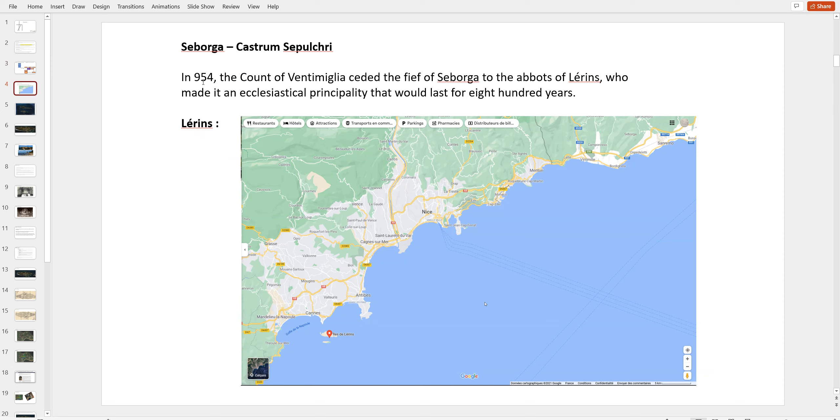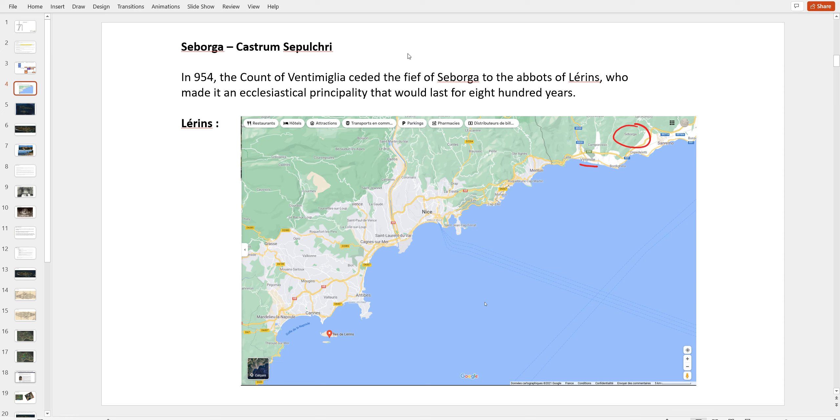In 1954, the Count of Ventimiglia ceded the piece of Seborga to the abbots of Lérins, who made it an ecclesiastic principality for 800 years. This is Seborga right here, Ventimiglia, which is the border between France and Italy, and Monaco, Nice, which is the major city there. When you go down south, you've got Cannes with the famous film festival. And underneath that, you've got those two islands that are the islands of Lérins. I knew them from tourism, but I never knew I would revisit them under an Oak Island venue.